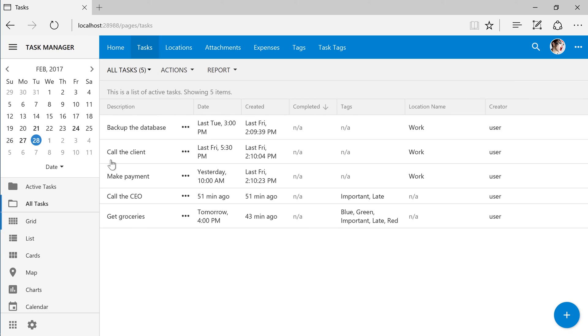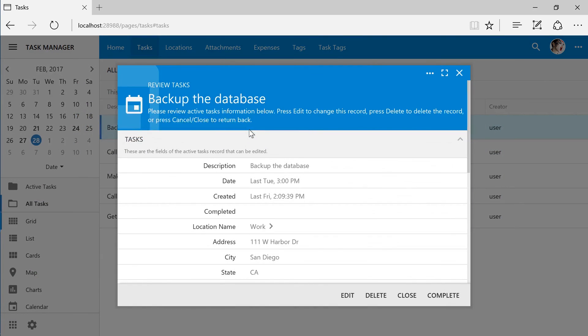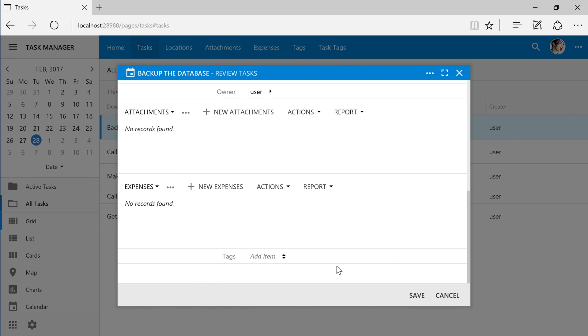The category field is no longer present in the grid. It is also not present in the form. We can now use tags as a suitable replacement for category.